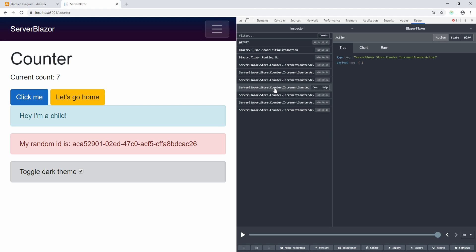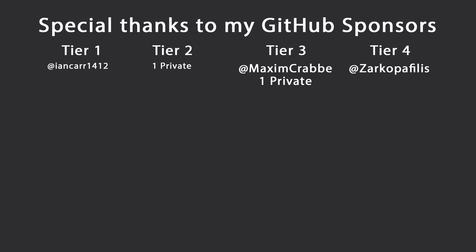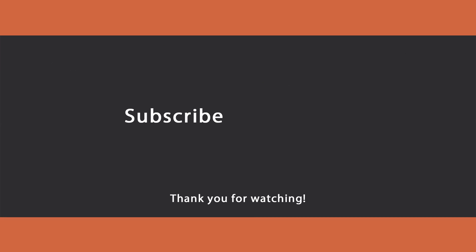I highly recommend starring the Fluxor project on GitHub — it's a great project. That's all for today: just an introduction to Fluxor and Redux-style state management. I'll make more videos on the subject as we go. If you like this content, let me know in the comments. Thanks to my GitHub sponsors for making these videos possible. Leave a like, subscribe for more content, ring the bell for notifications, and I'll see you in the next video. Keep coding!